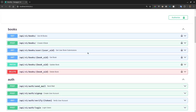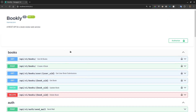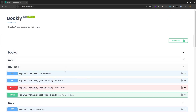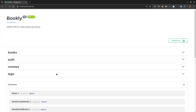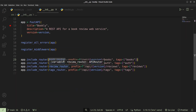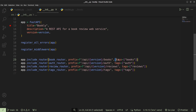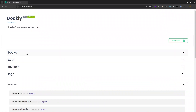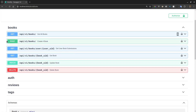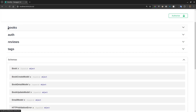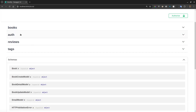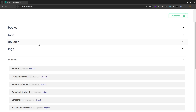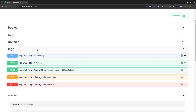We can also see that all these endpoints have been grouped. Whenever we created routers, we also provided tags to those routers. If you go back to our code within our main app file, every time we registered our router we went ahead and specified a list of tags to be used with that router. That's what we can see here in the documentation — book endpoints are grouped within the collection tagged as books. We also have the auth endpoints, the review endpoints, and the tags endpoints.